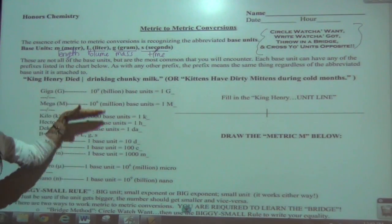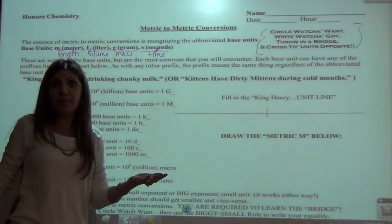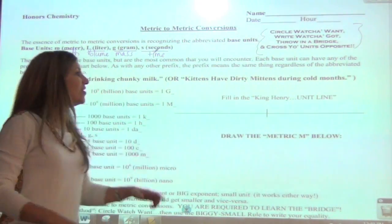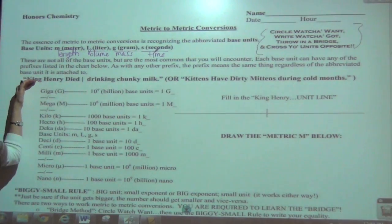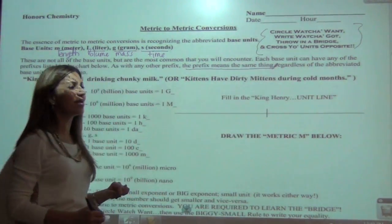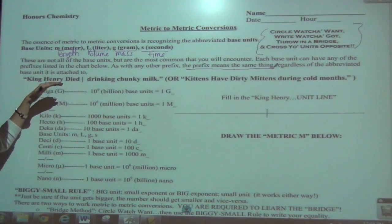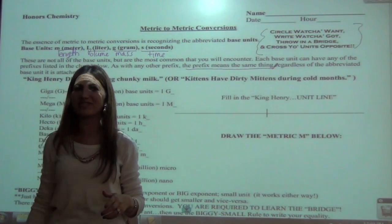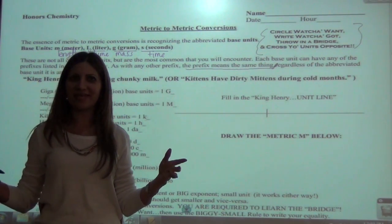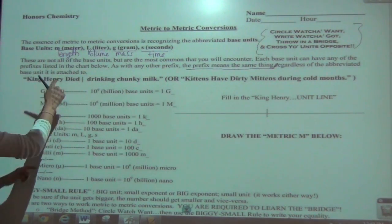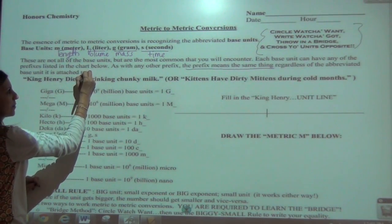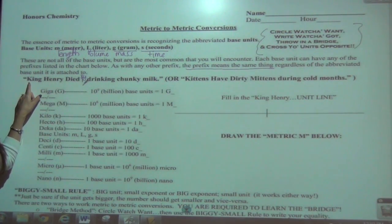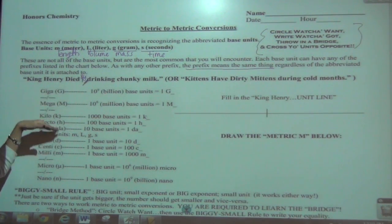Each base unit can have any of these prefixes. I use the ones at the threes, sixes, and nines — those are the most common. As with any other prefix, the prefix means the same thing regardless of the base unit it's attached to. Some of you may have used 'King Henry Died By Drinking Chunky Milk' or 'Kittens Have Dirty Mittens During Cold Months.' We'll use 'King Henry Died By Drinking Chunky Milk' in class.